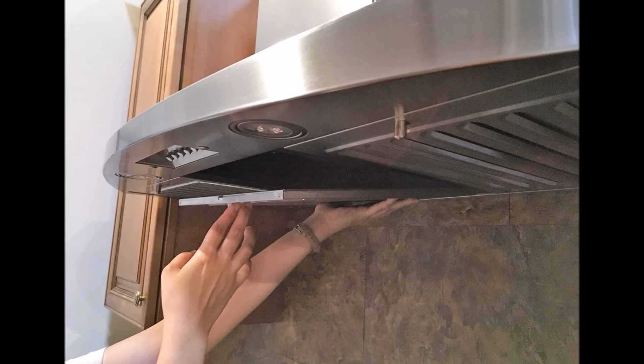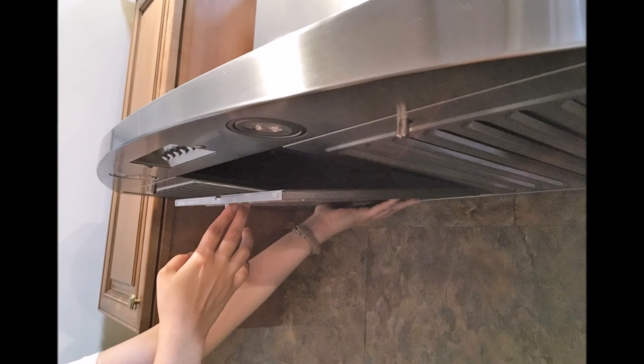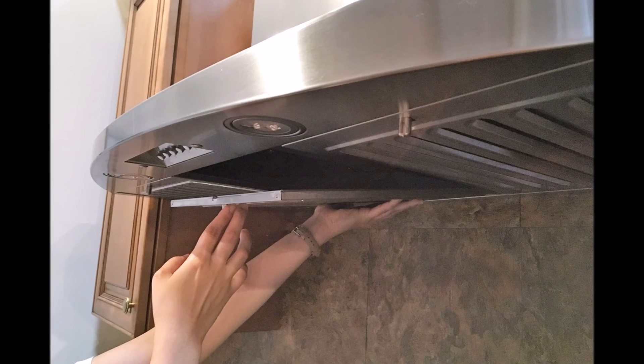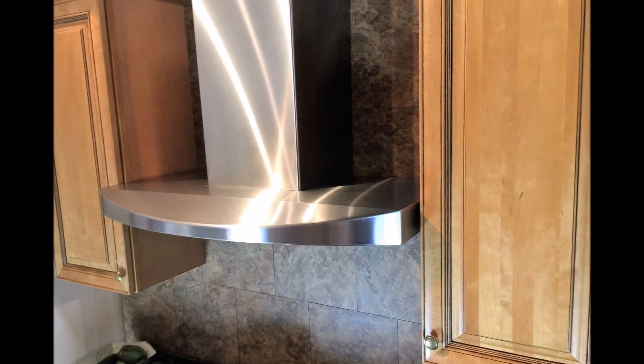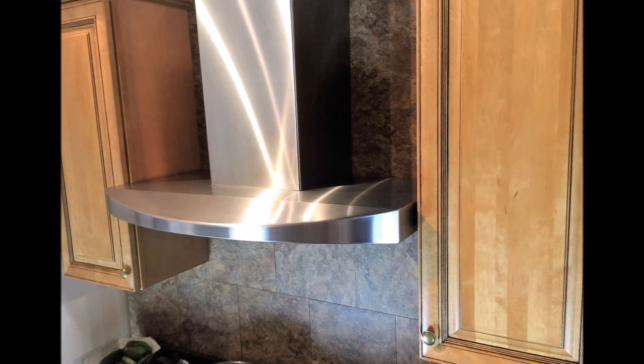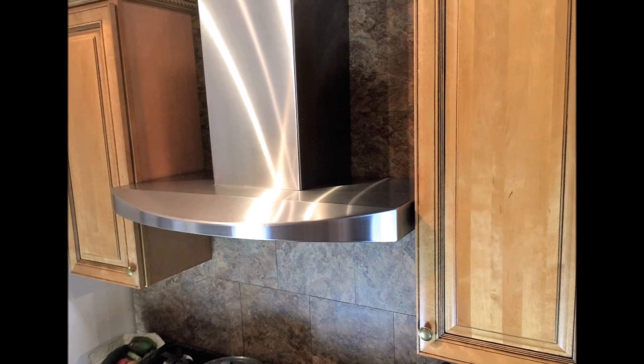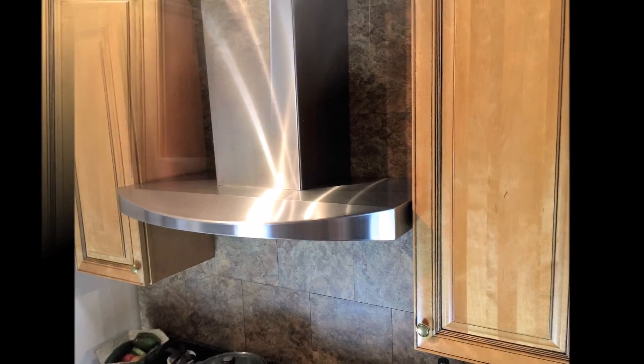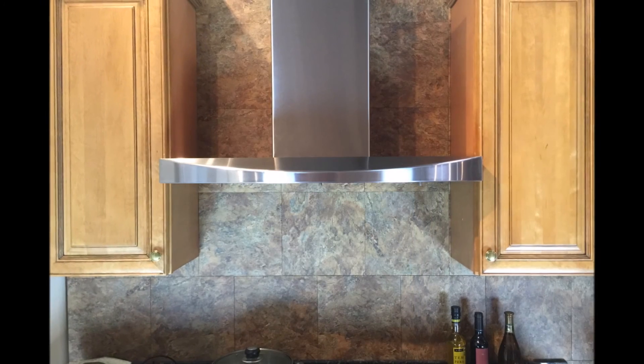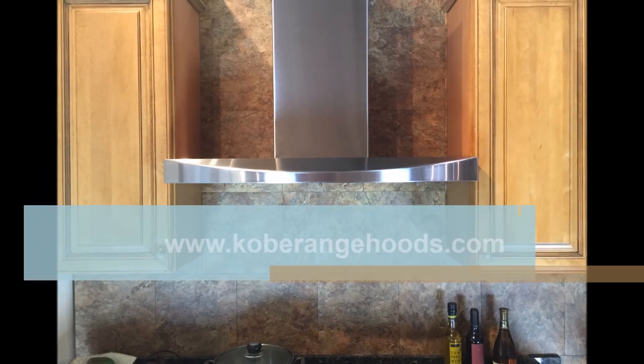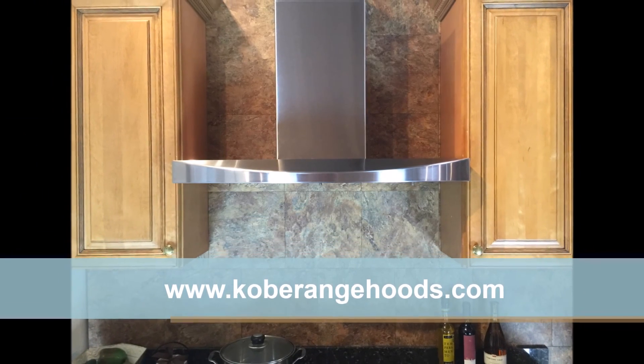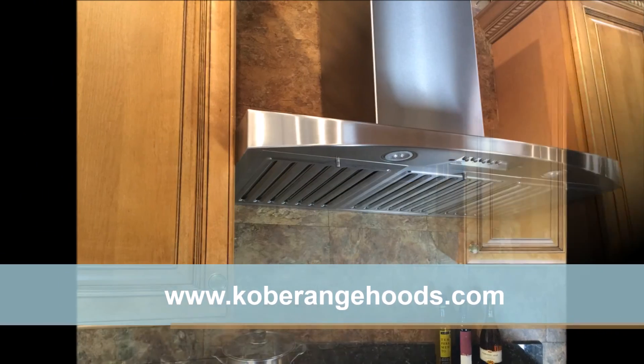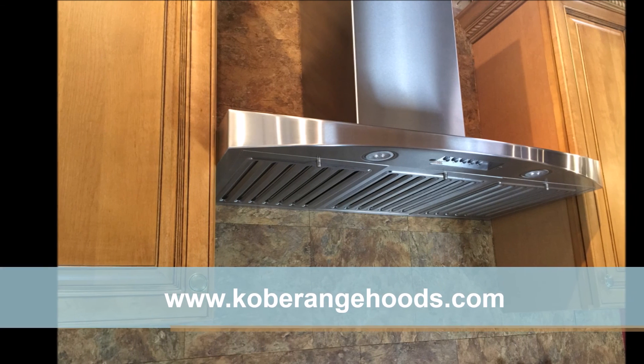Lastly, install the baffle filters and make sure that they are properly in place. You may now enjoy cooking with your new COBE range hood. Thank you for watching. For more information, visit our website at www.koberangehoods.com.